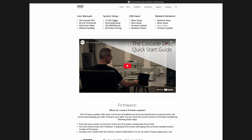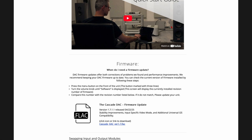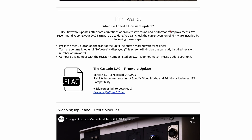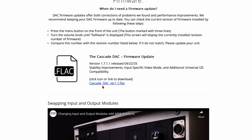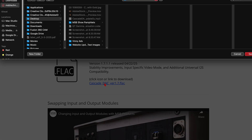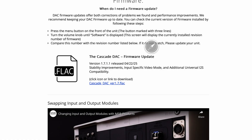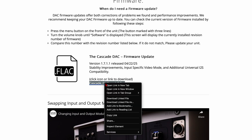The latest firmware files can be found by visiting the support section on our website or by using the link in the description. When clicking the download link, sometimes your browser will attempt to open and directly play the file instead of downloading it. You can resolve this by either right-clicking the link and using the save as option or by using a different browser.